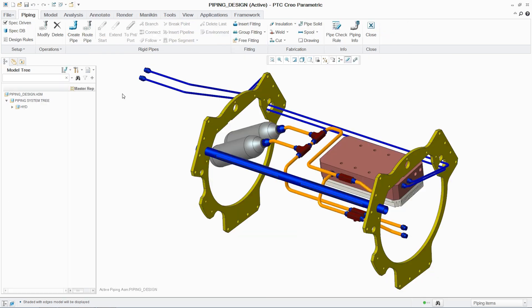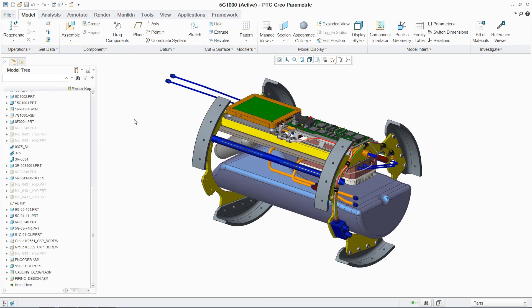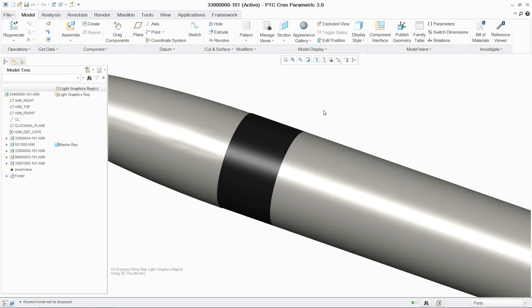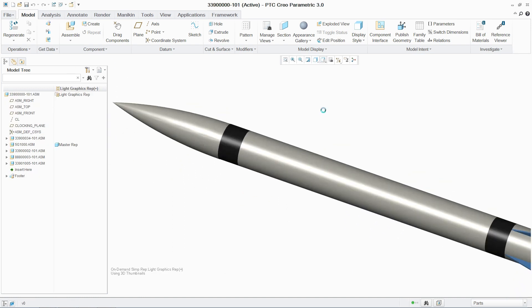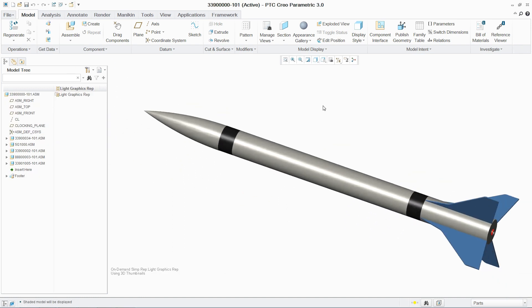With PTC Creo piping and cabling extension, engineers can quickly and easily create routed systems designs using either a 3D modeling or 2D schematic driven approach.